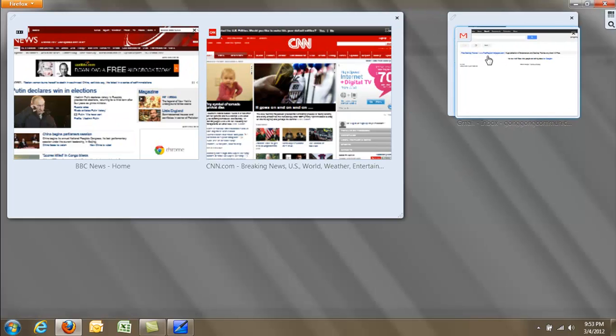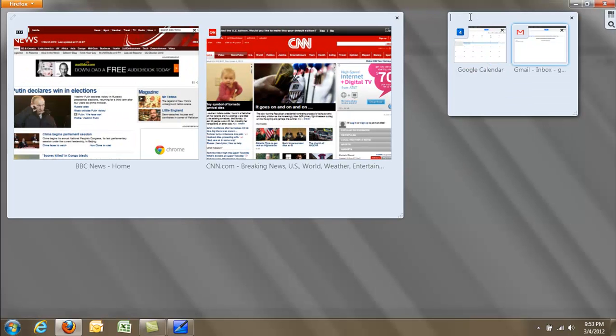So I'm going to do that with both of these. I'm going to call this Google Apps. I'm going to call this one News.